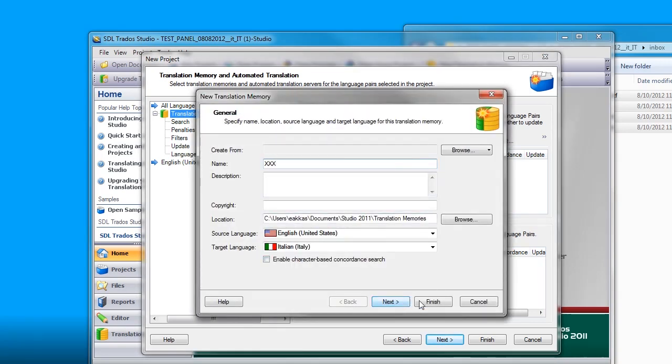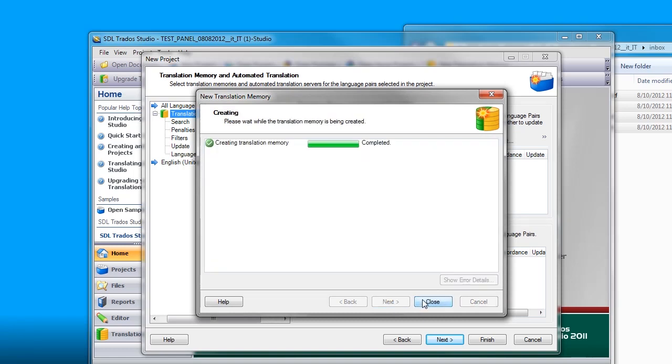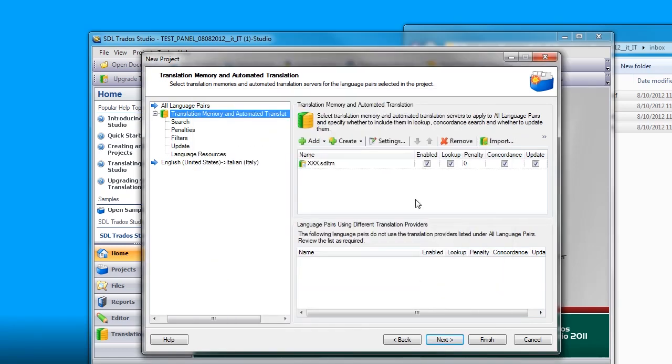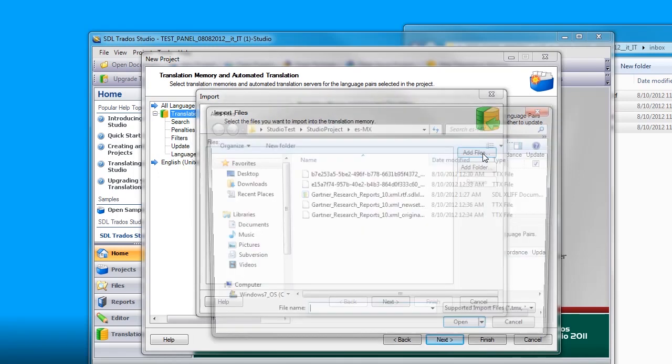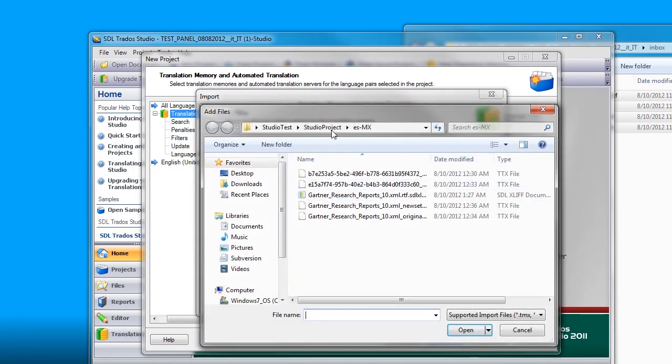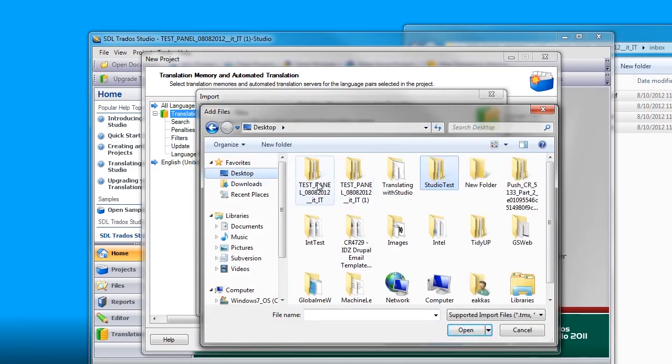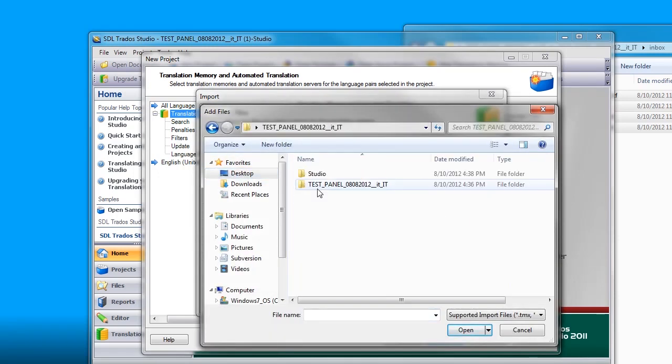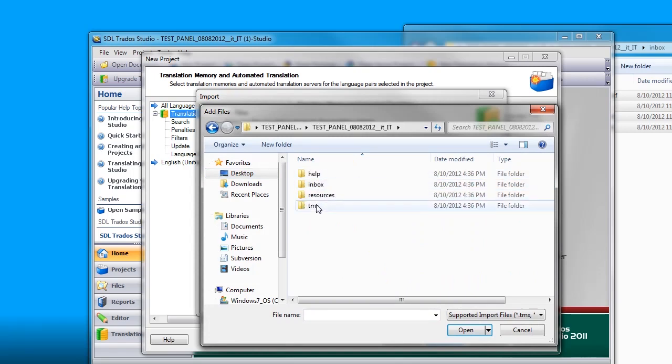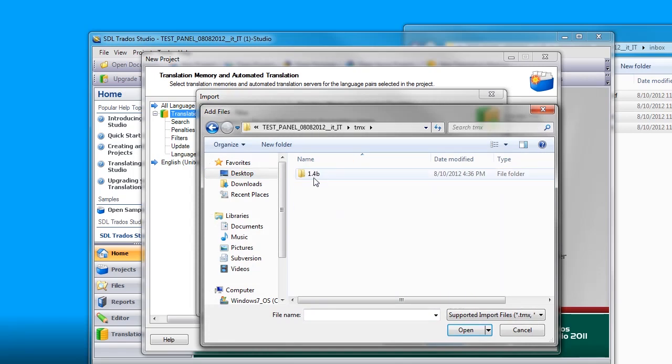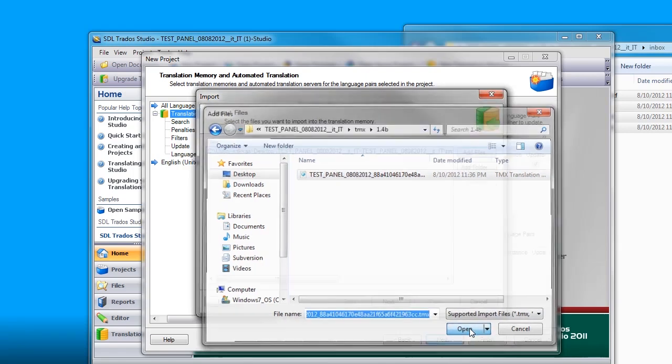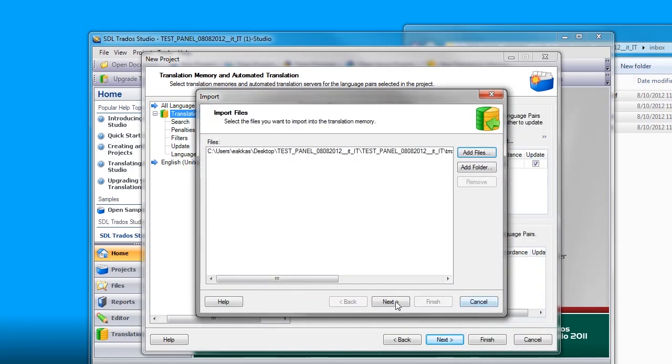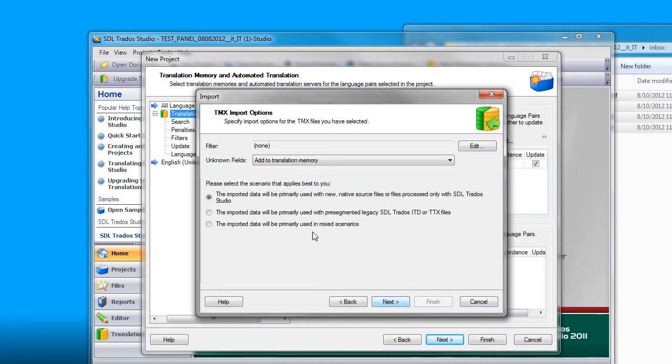Create a new translation memory. Select that translation memory and select import. This is where we will import the file from GlobalSight. Add files. And I will browse to the folder that I downloaded. In the TMX folder, I will find the TMX file. I will say open, next.